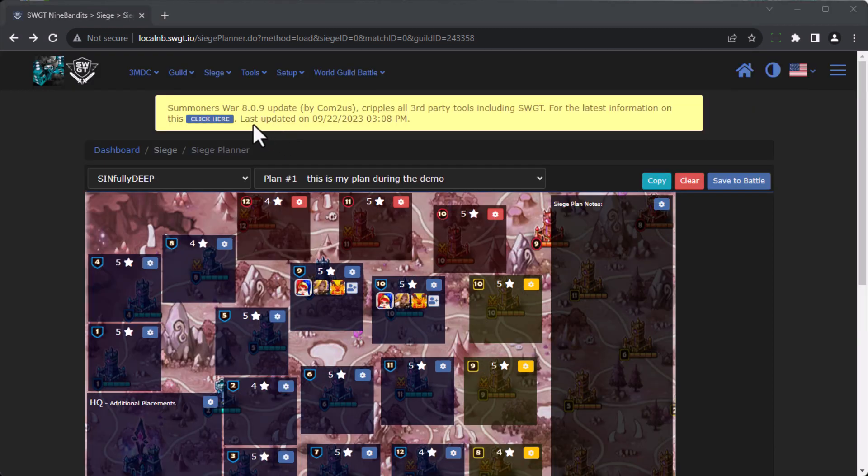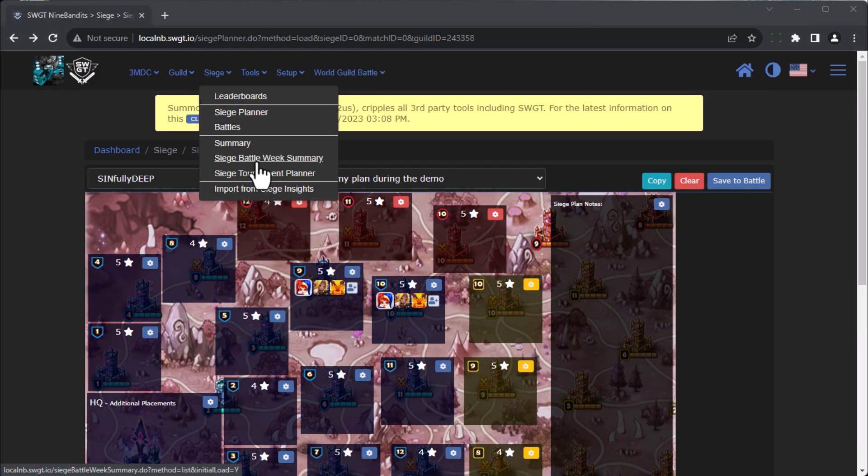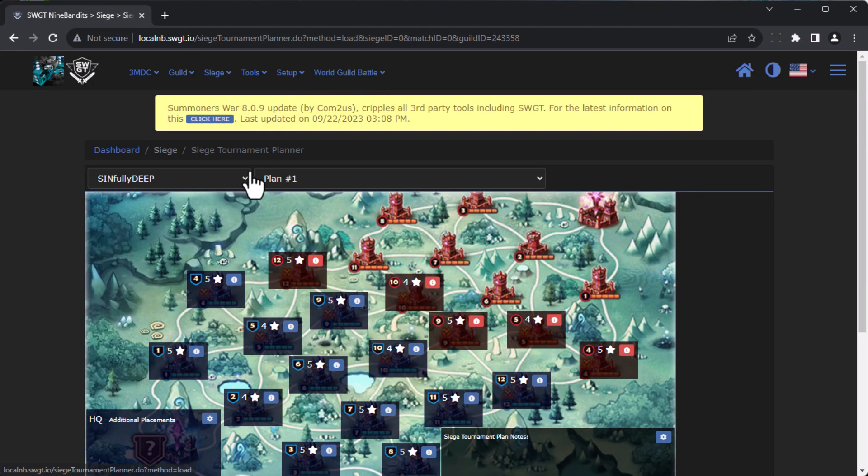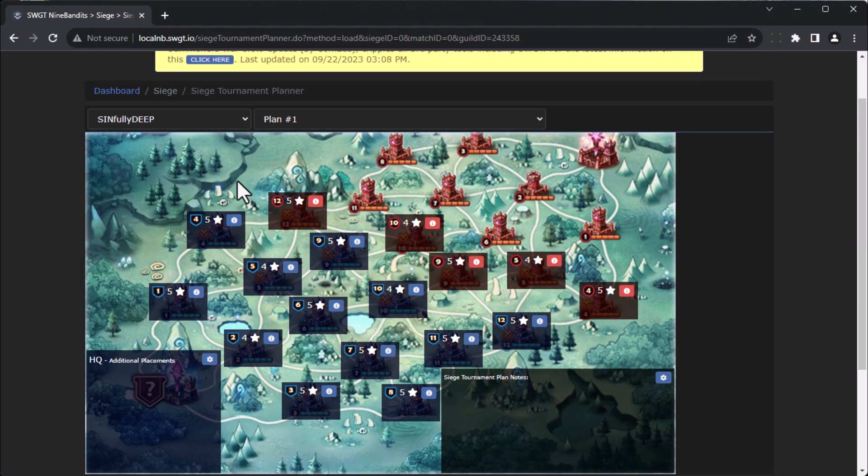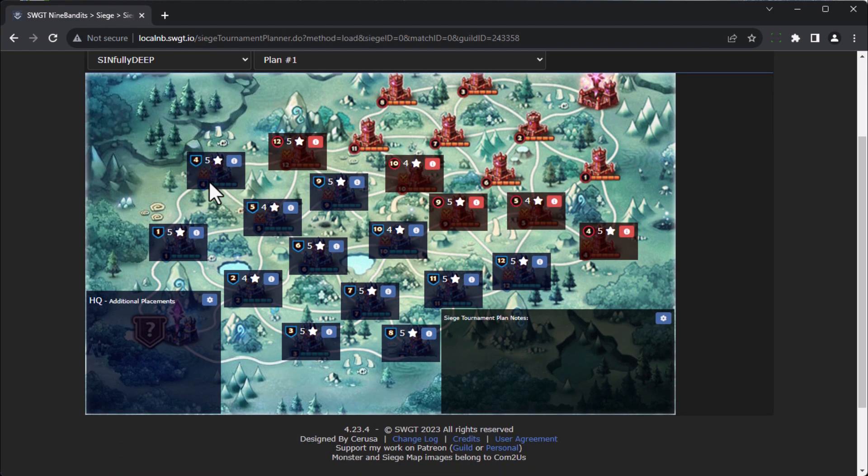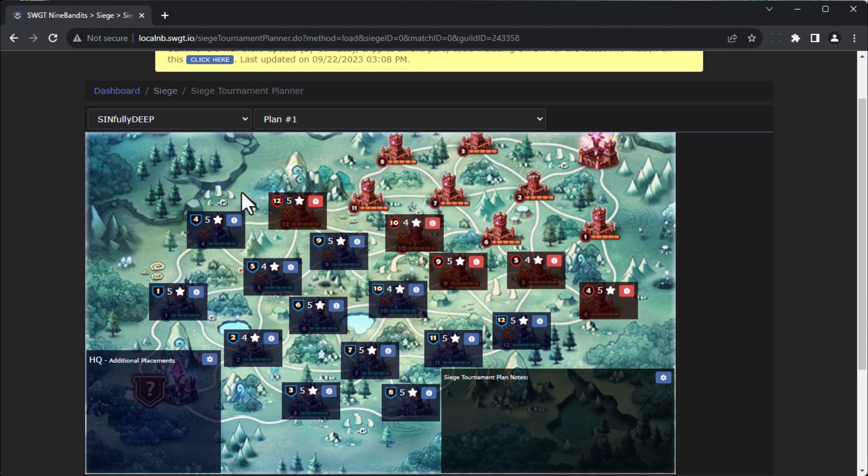And what's neat is I actually have a siege tournament version of the exact same thing. So whether it be your normal battles or whether it be your siege tournament, SWGT has a solution for planning out your maps. Whether you can or can't get your player JSONs, I will say that I have had a lot of requests to integrate the team builder into the map builder. I definitely am listening. I am pondering and thinking about that.